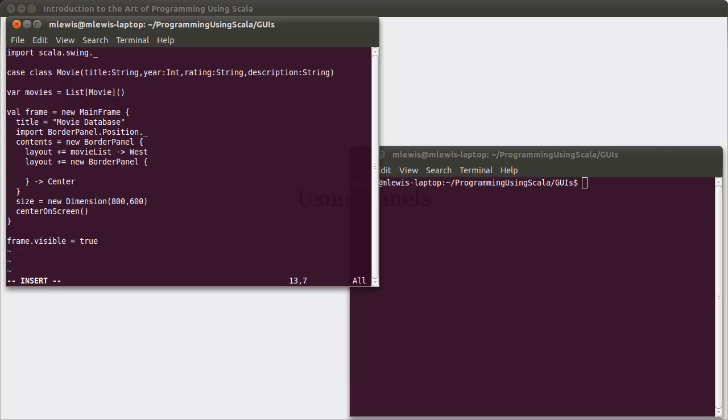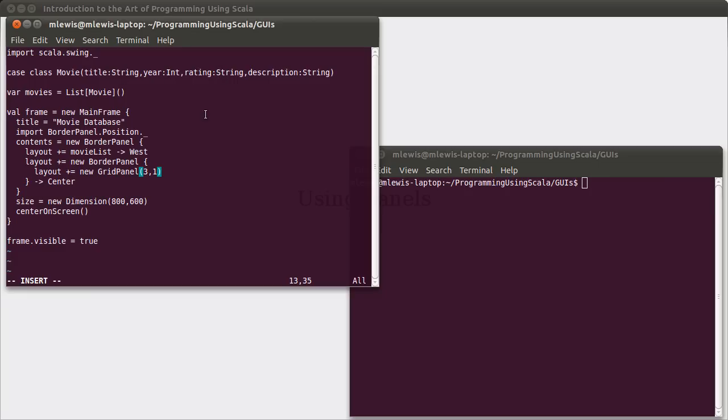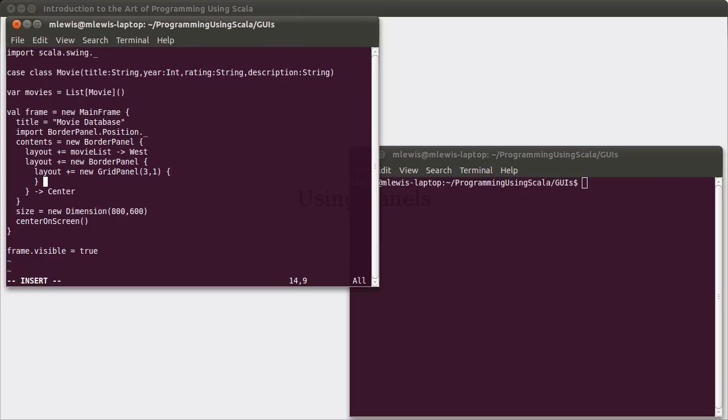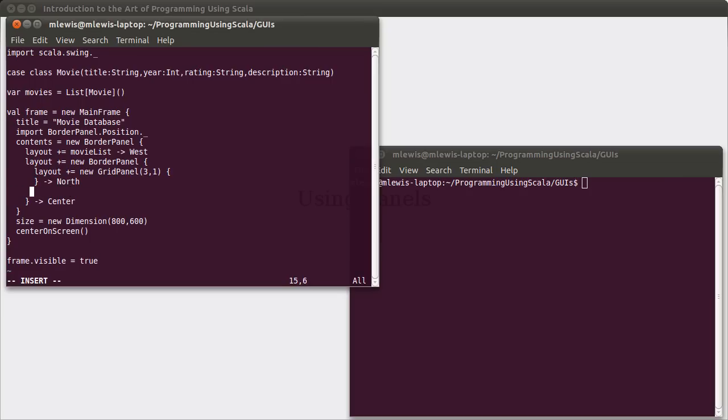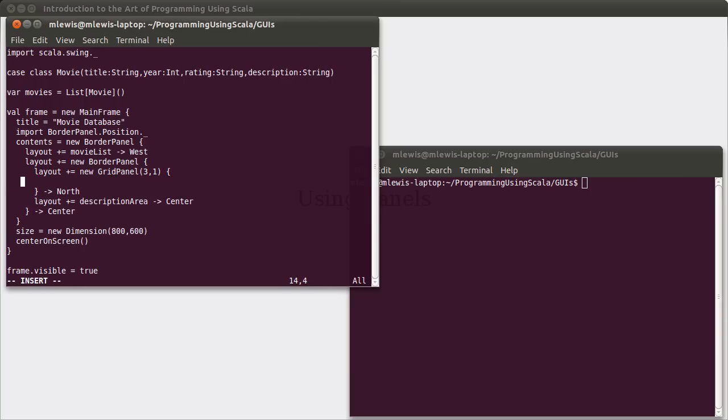We're adding this borderpanel in the center of our top-level borderpanel. And then we need to put the various elements inside of it. The layout here has two things added into it. One is a grid panel. And that grid panel is going to have three rows and one column for the title, year, and rating, those are three rows. And they will be stacked in a single column. And that will go in the north. And then we will also have added into here a description area that goes in the center. We'll come back and define description area just like we need to define movie list. For now, I'm just going to assume that it exists. If I were to try to run it without defining them, we'd get some syntax errors, and that would remind us of what we've forgotten to do.